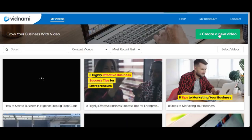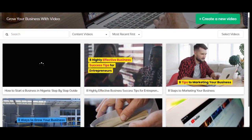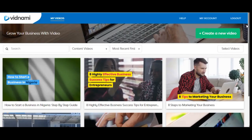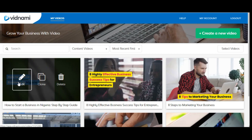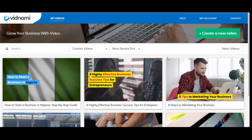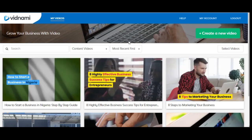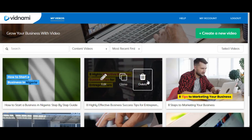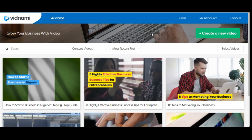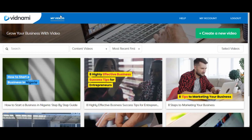Here we are on my dashboard. Once you log in you have access to all of the videos you've created. You can click to edit, clone, delete, or download any video and start uploading it to your channel. In your own case, once you log in, you may not have all these videos since these are ones I've already created. Scrolling down you can see all the different kinds of videos I've made.